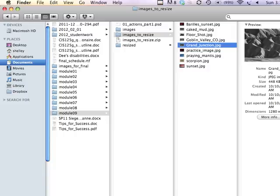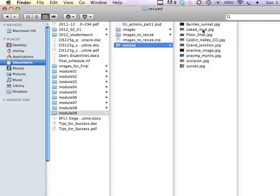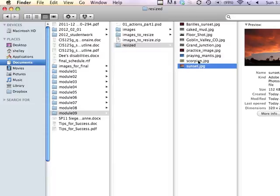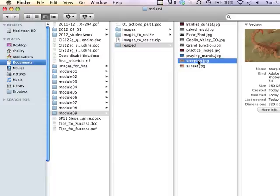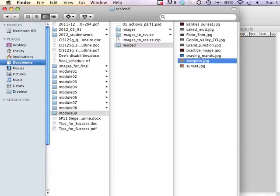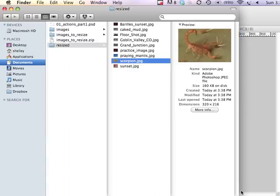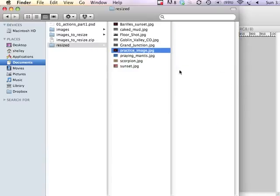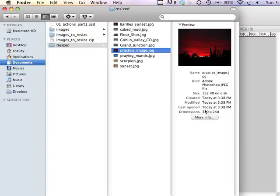And now we can see our results. If I go to the folder called Resized, you can see that each one of these images has been resized to a width of 320, and you can see each one of these images has been done for us quickly and easily.